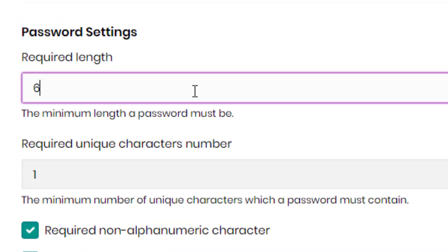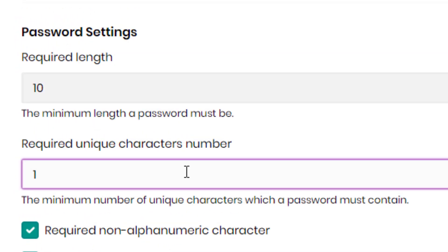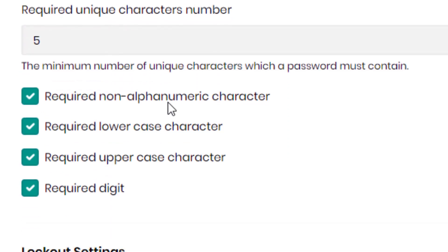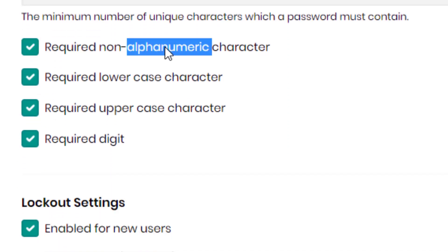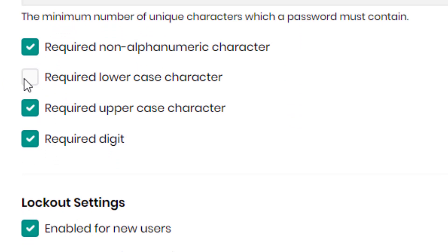You can change the minimum length of a password, the number of unique characters required. You could also require a non-alphanumeric character, lowercase character, uppercase character, or digit.